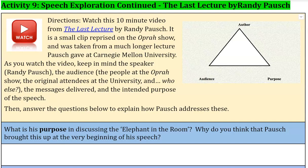This is one where we are going to be looking at another speech that is not a commencement speech. Activity 9 has us looking at Randy Pausch's lecture called The Last Lecture, although that's not the name he gave it.